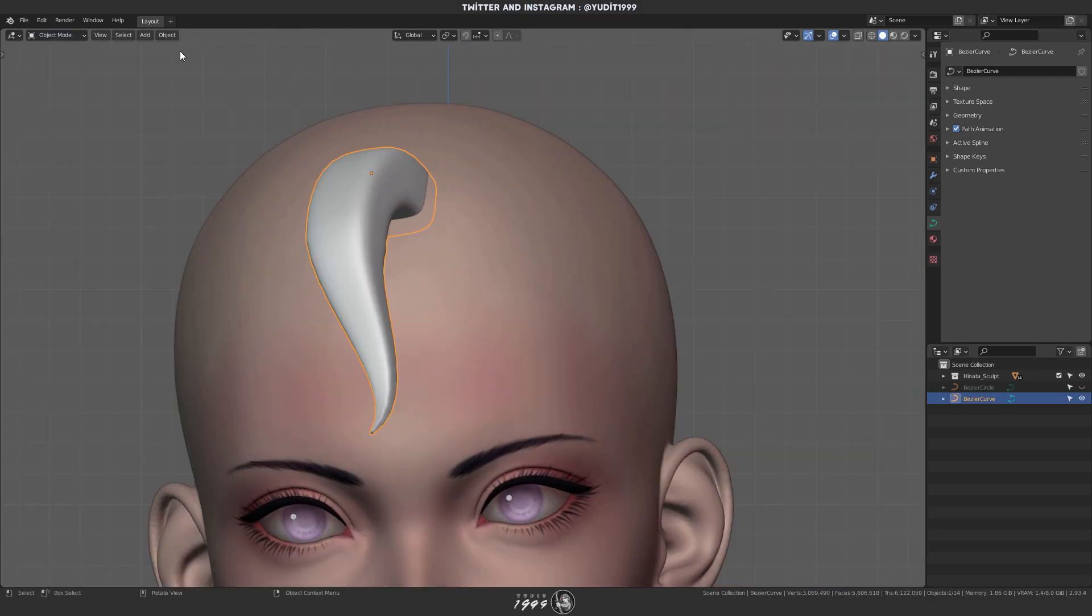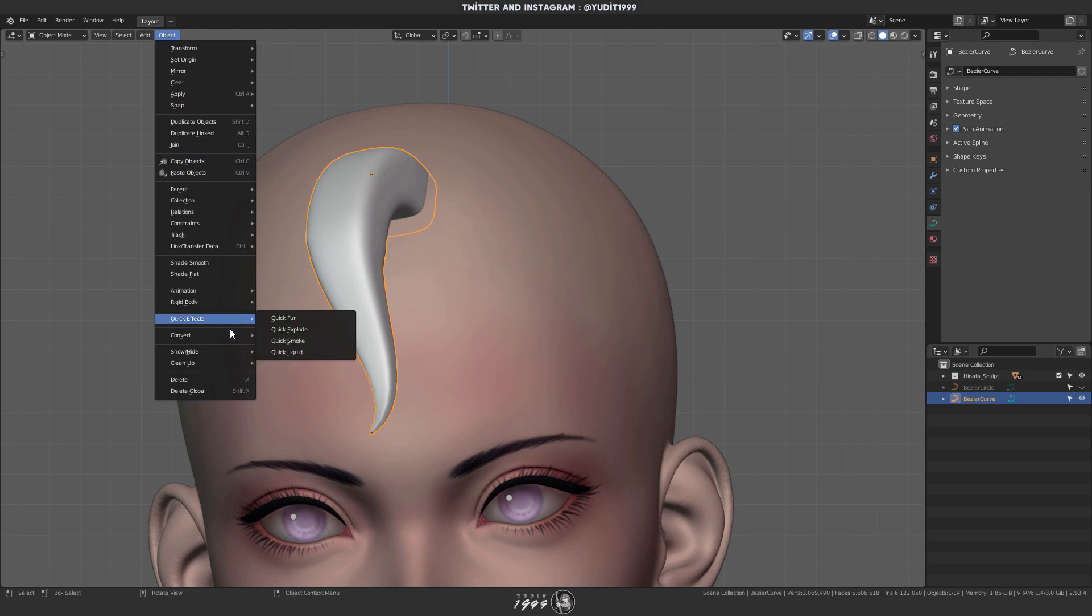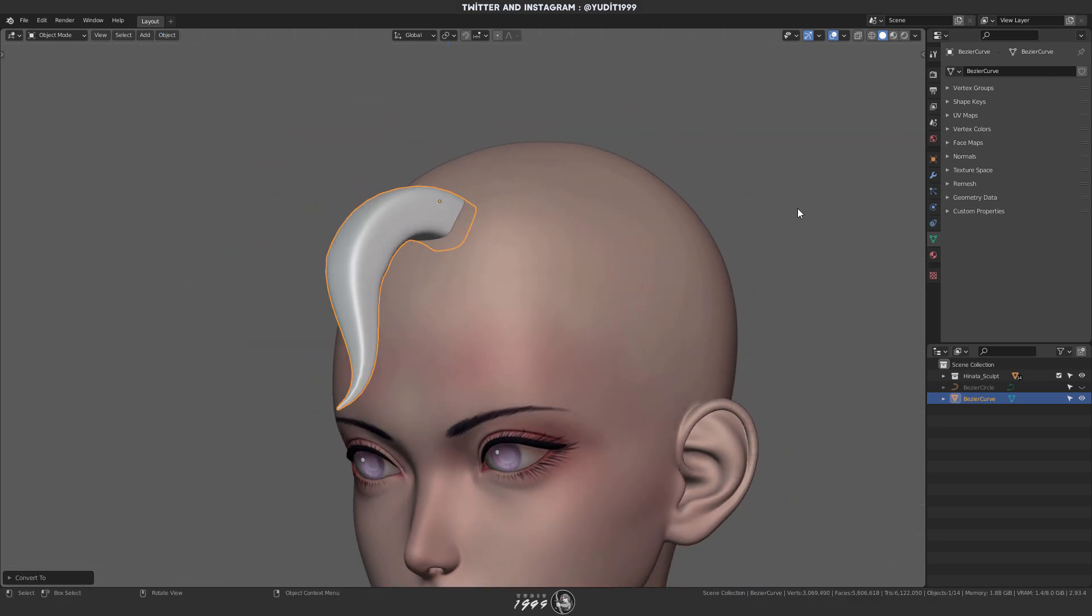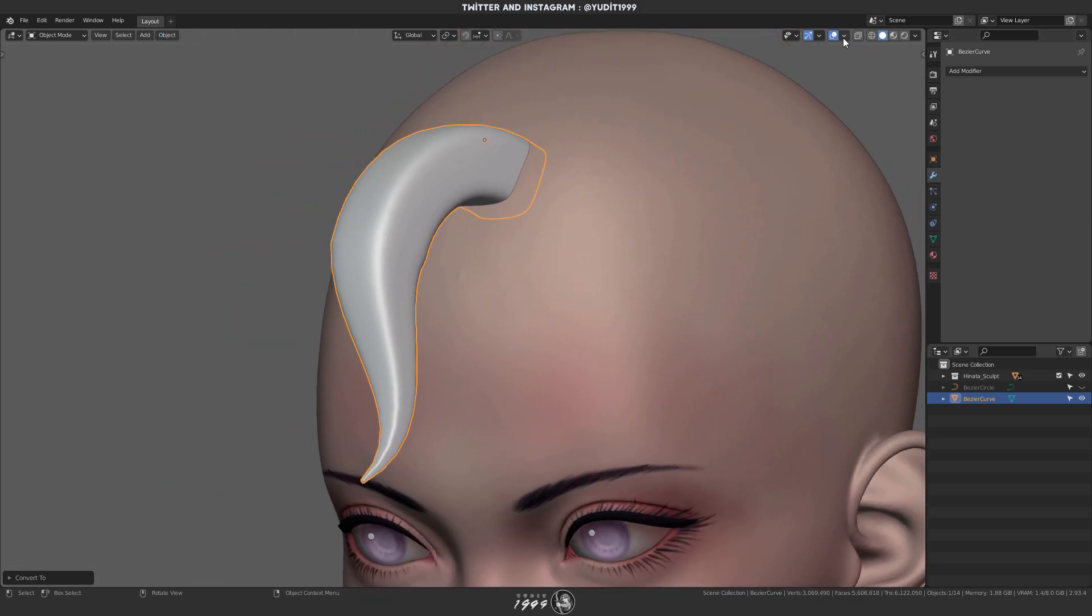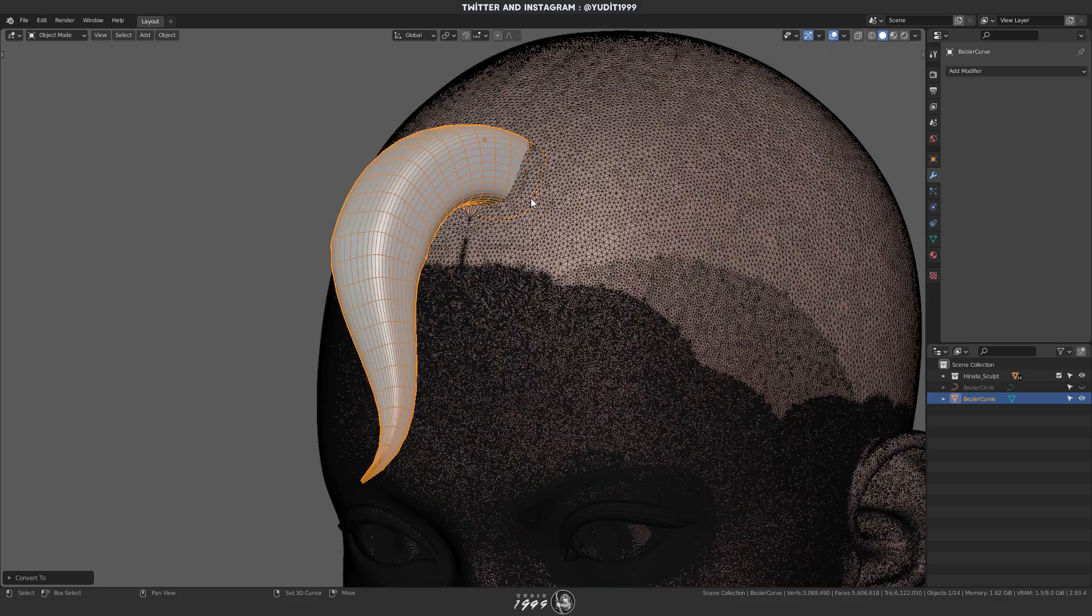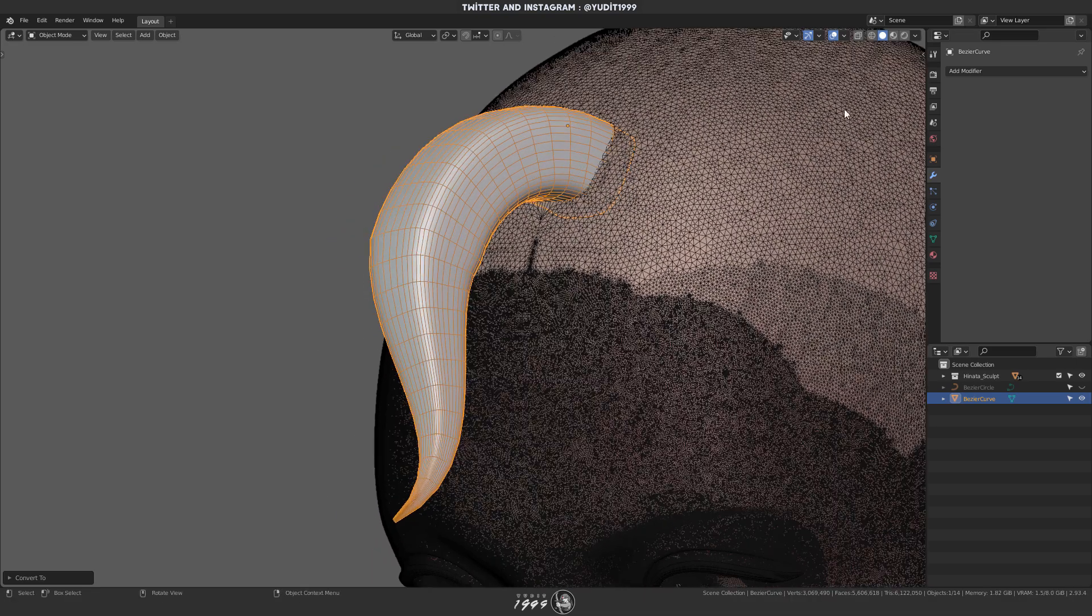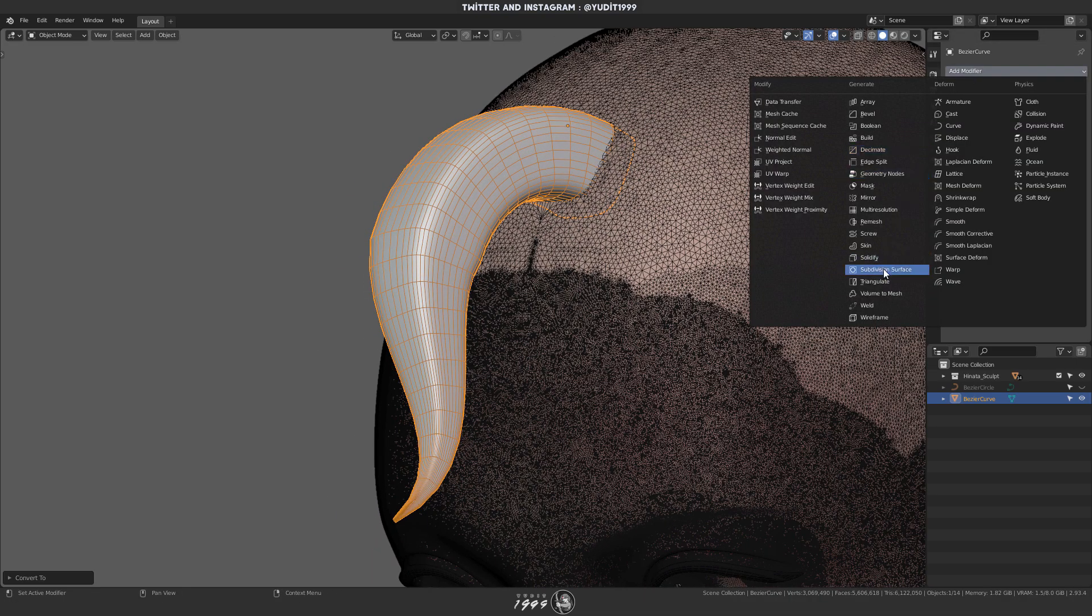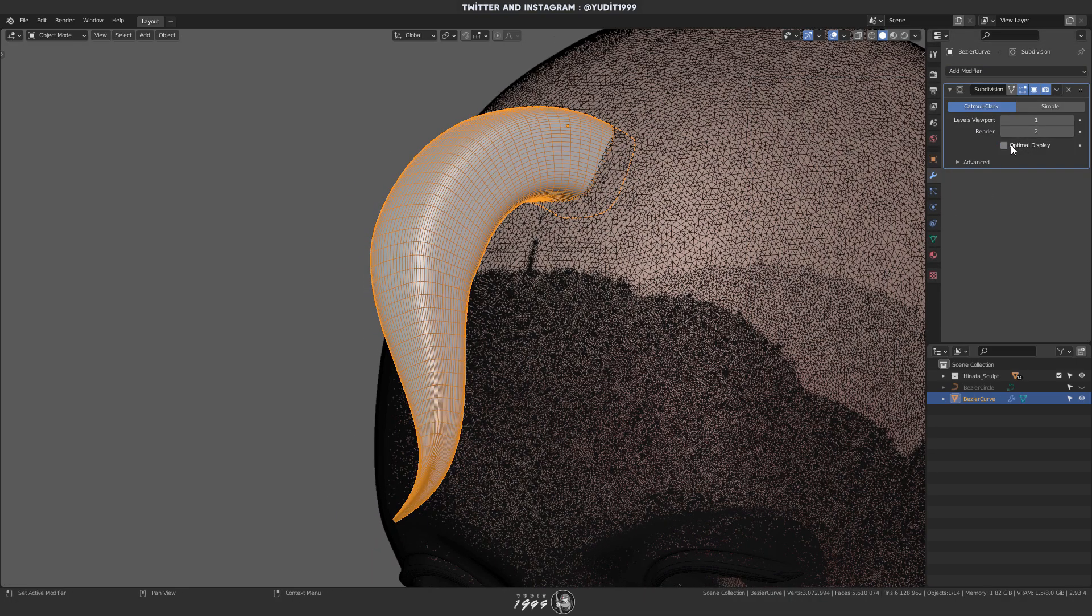And then after that, I'm gonna convert it into a mesh. And next, I'm gonna add two levels of subdivision surface and then apply it.